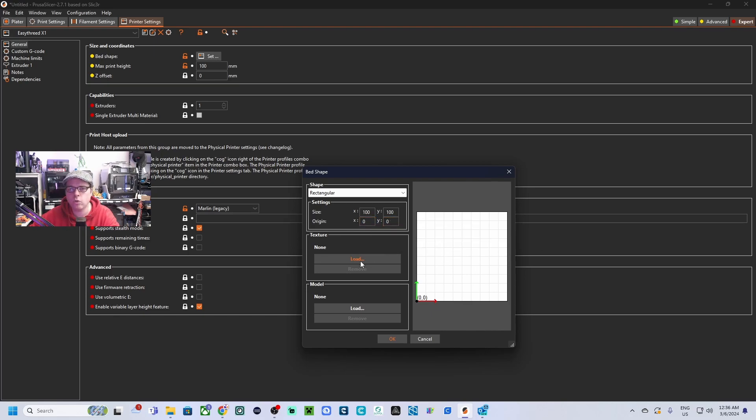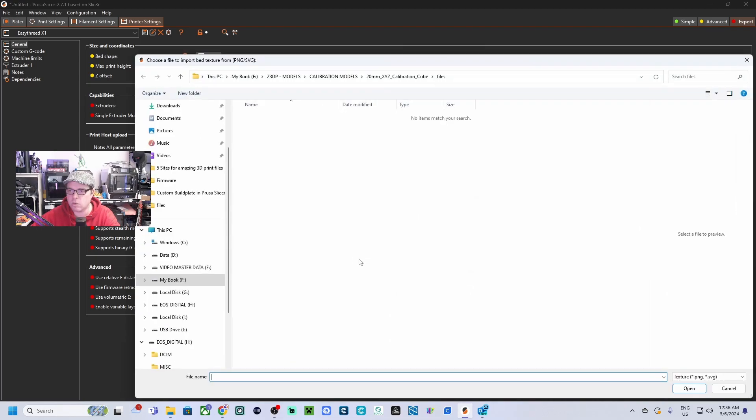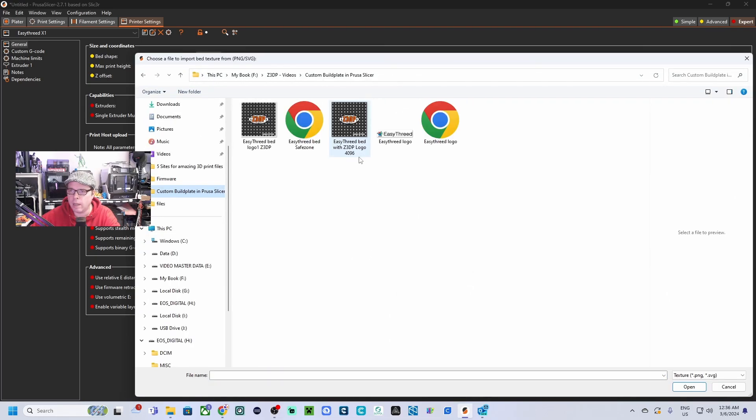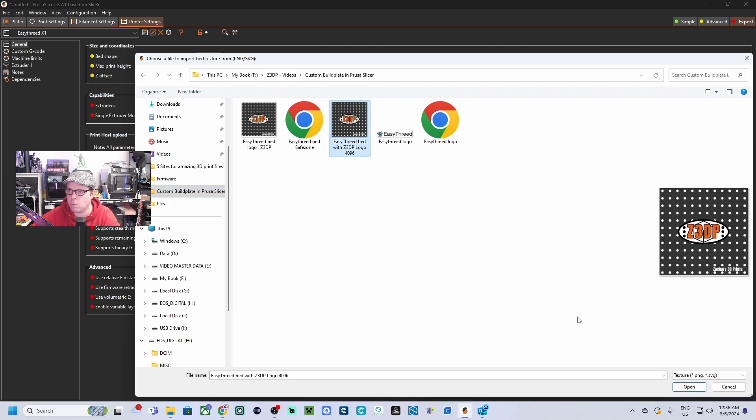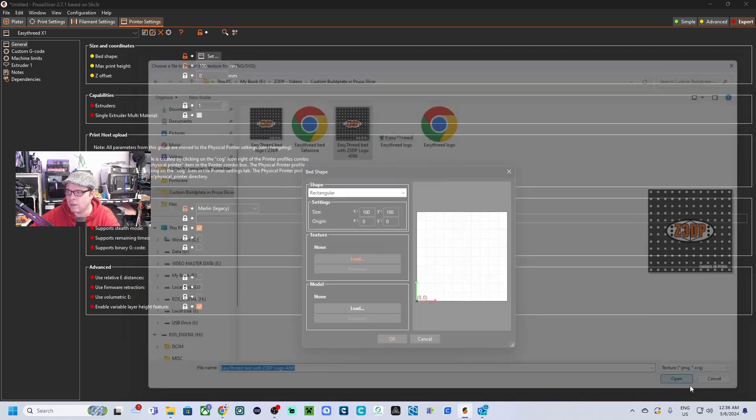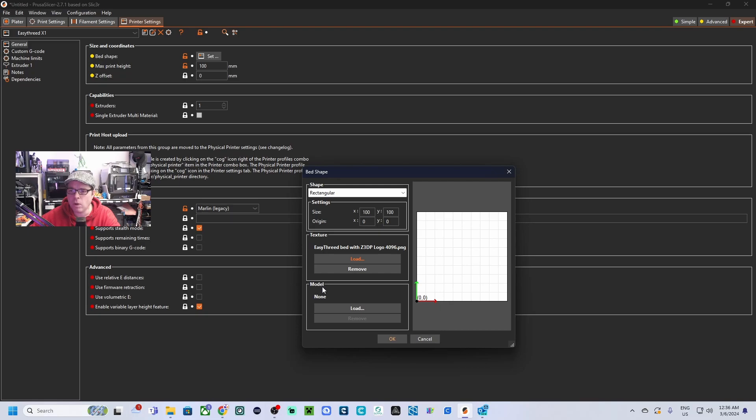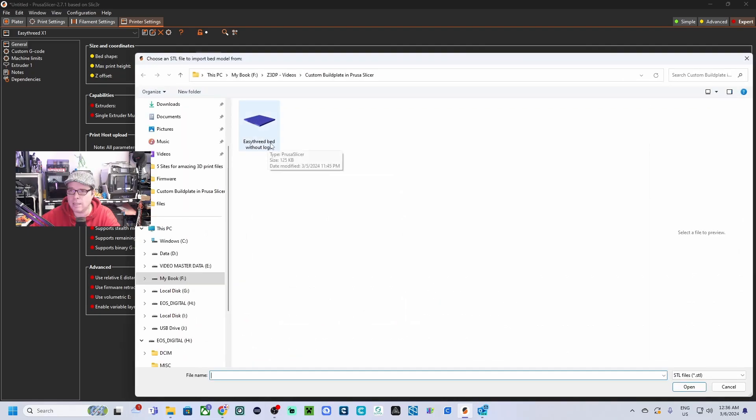So for the texture, here we're going to load the PNG file. So in this case we're going here, and here I've got the 4096—let's select that one, open. For the model, we're going to take the build plate Easy 3D bed without logo. That's the one—select it, open.